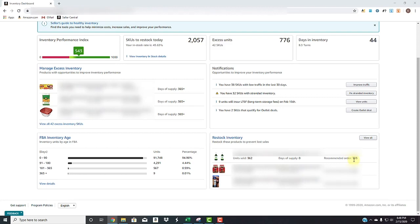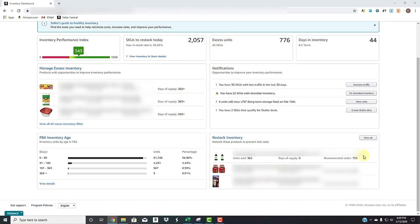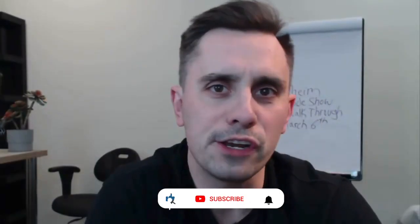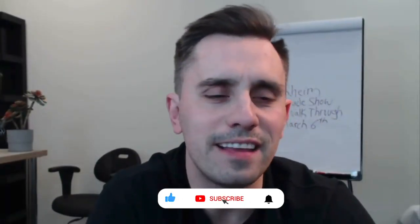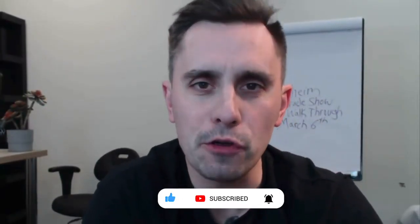which by default, they're recommending is 30 to 60 days worth of inventory to keep an effective way of maximizing in-stock performance and avoiding any long-term storage fees. So you're not overstocking and you're not understocking. So there you go. That's a very high overview of the inventory dashboard. Stay lit.